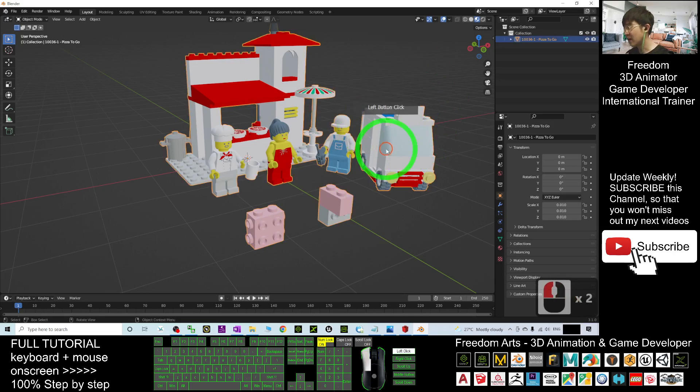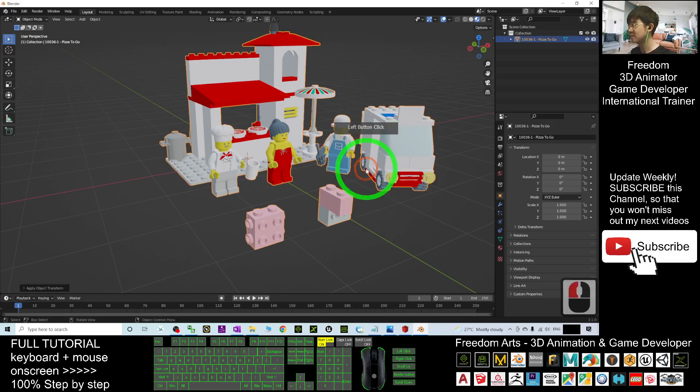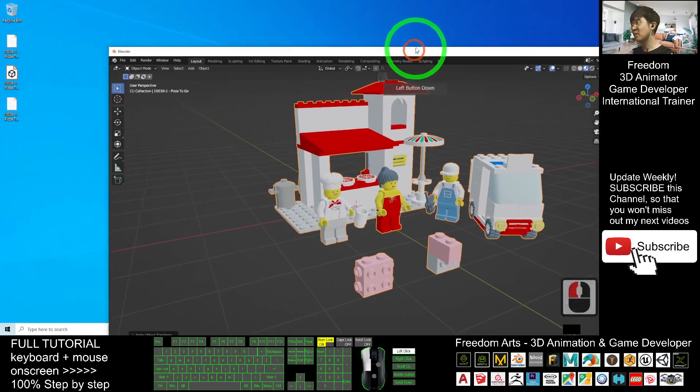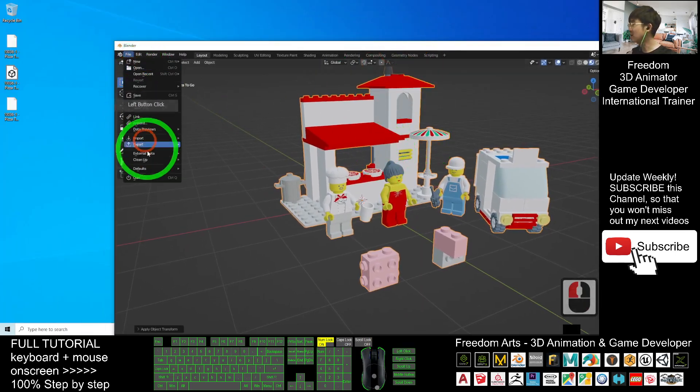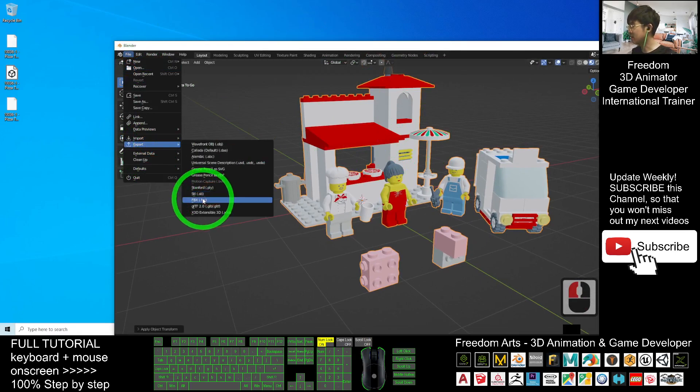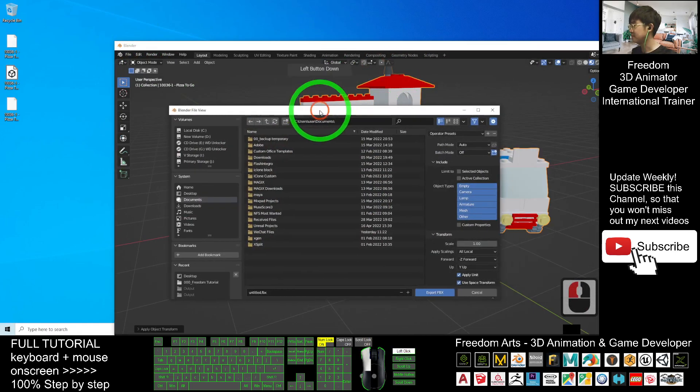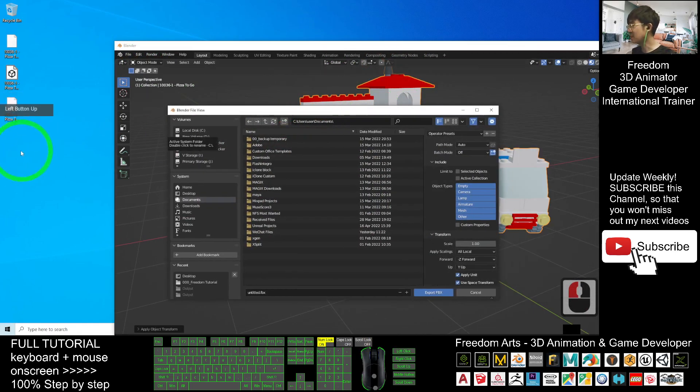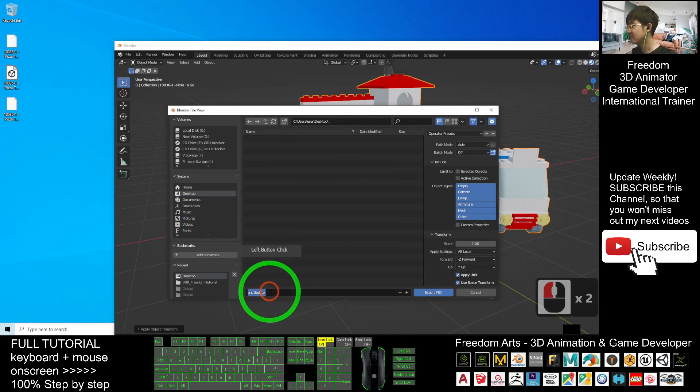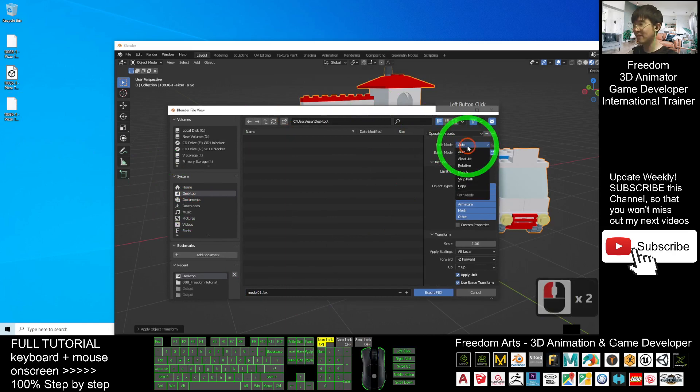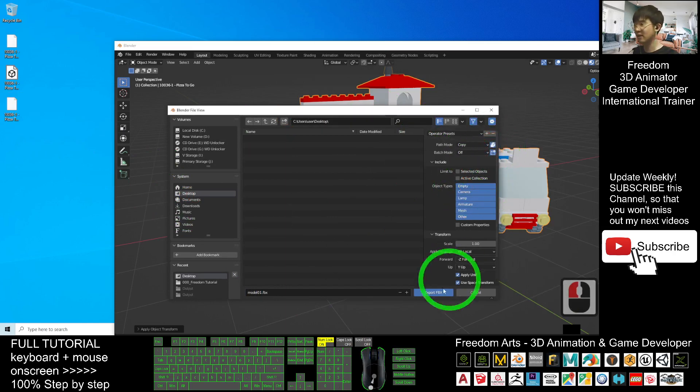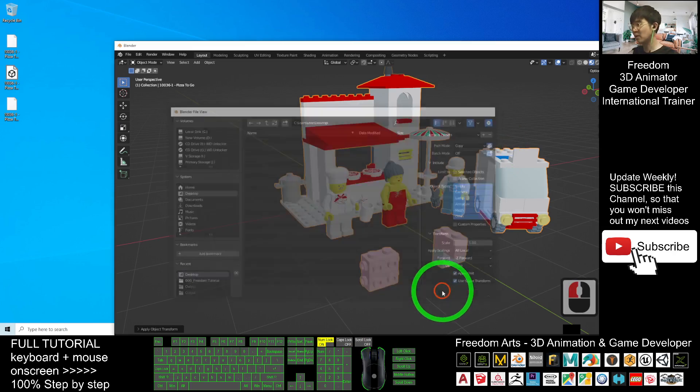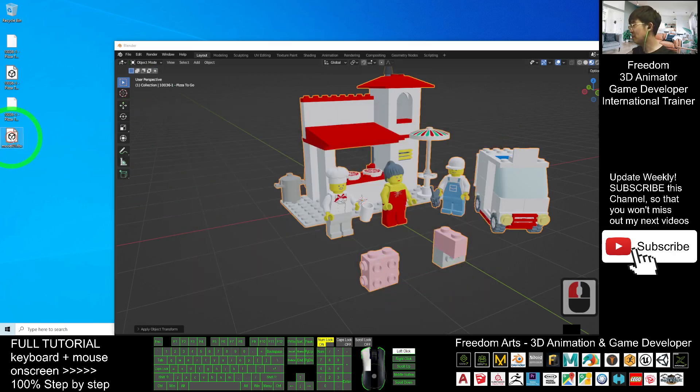Final step: you have to export it as an FBX file. Click File, Export FBX. Export it on my desktop as demo model 0.01. For the FBX file, path mode you have to choose Copy, and here you have to highlight it so it will embed all the textures. Click Export FBX.